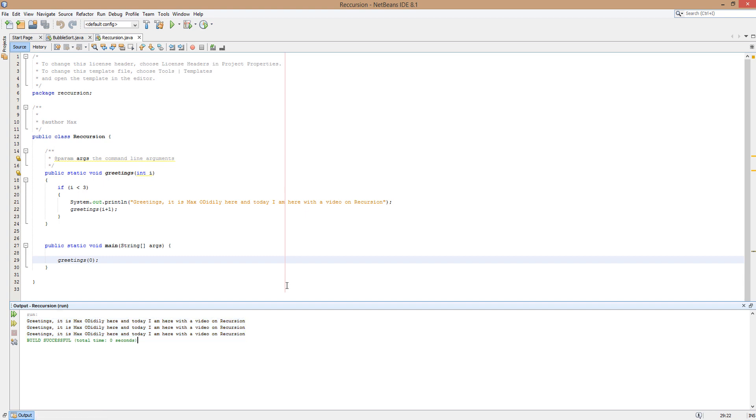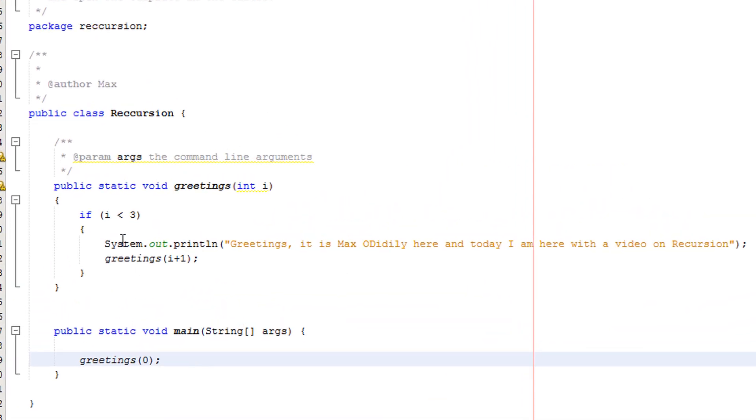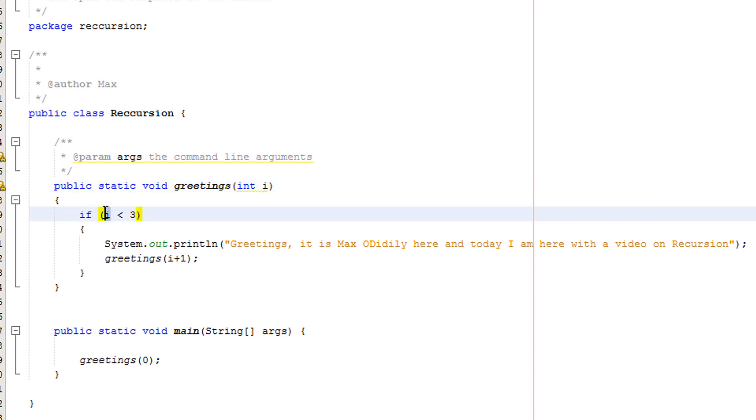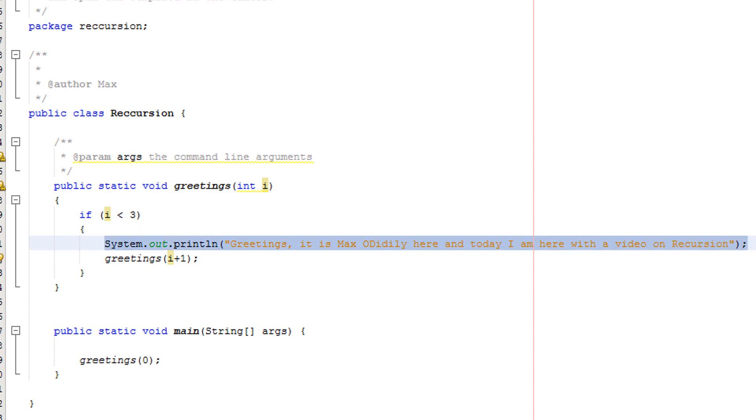So I'm going to quickly go through again what's actually going on here. So basically, we call the greetings method for the first time. We pass in the value of zero. So i will take the value of zero. i is less than three. So we're going to say greetings.